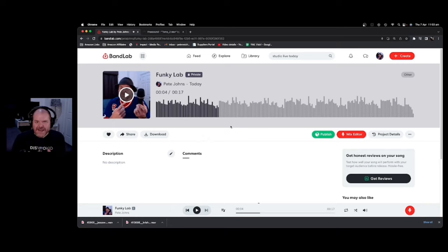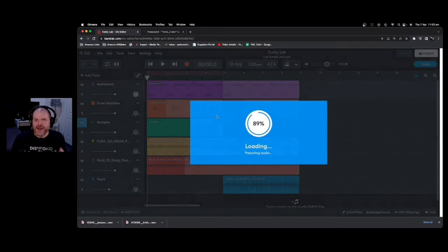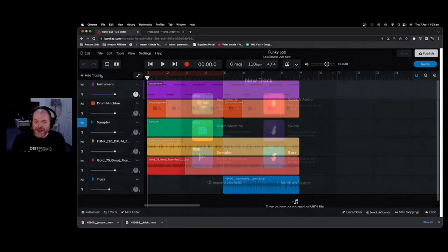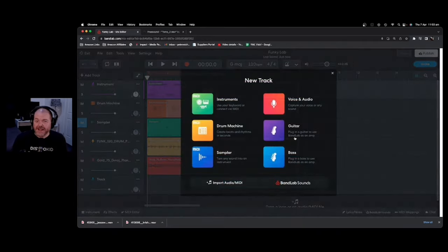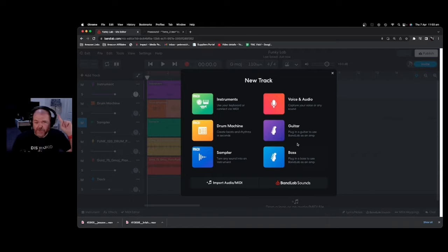That's just how easy it is to get started creating music in BandLab. In the next video, we'll be looking at how to record your own vocals and audio using a microphone, as well as plugging in and recording a guitar and a bass — so that should be a whole lot of fun. If you're watching in the future, it may be linked in the description right now. Thanks for watching, I'll see you next time.